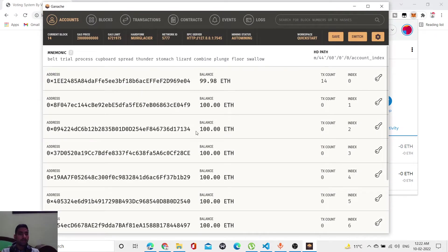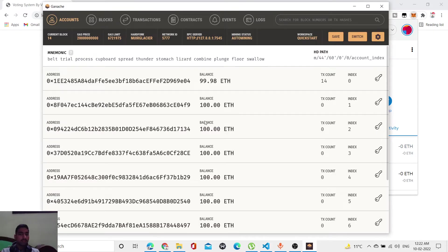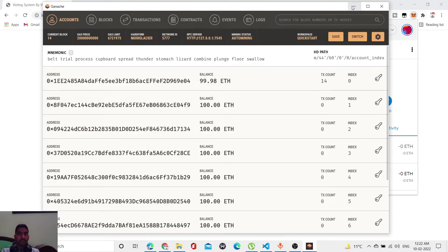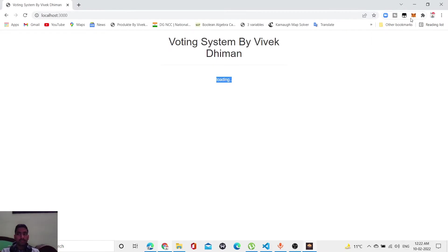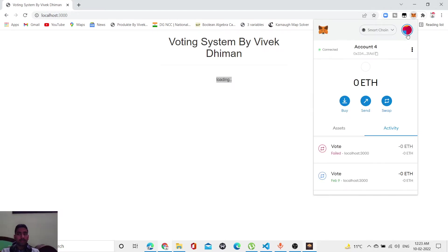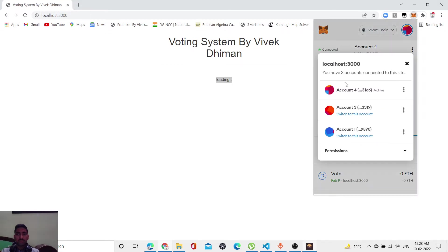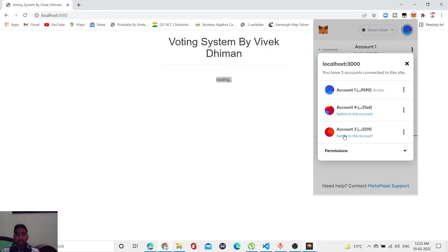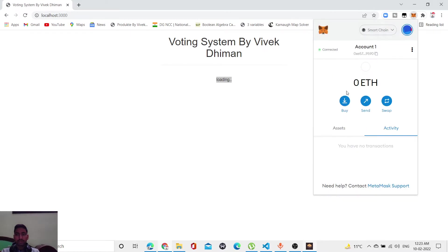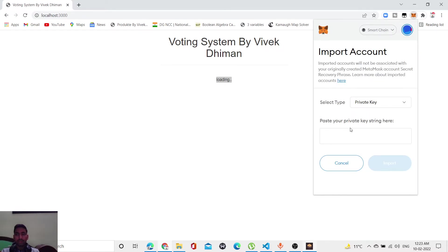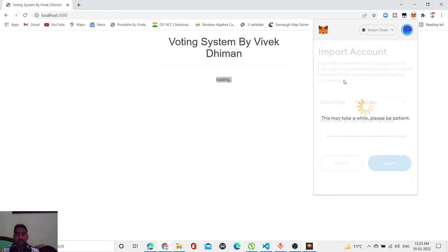I'm going to use this kind of address, but for this, I told you earlier that we need a private key to access this address. This is the private key. Let me copy this and go to MetaMask again. It's showing connected. Let me switch to another account. This account will have zero ether, so no transaction will occur. Let me import account with private key.